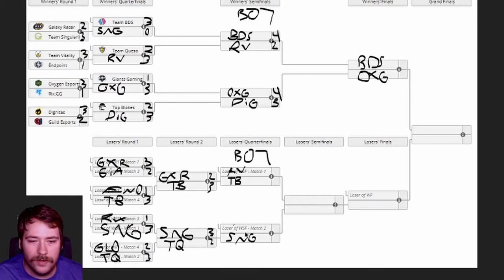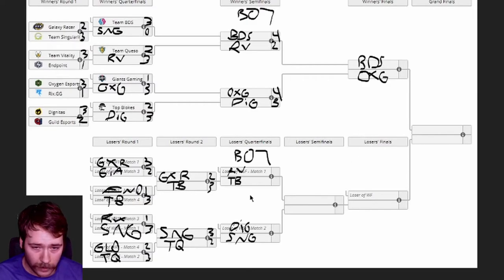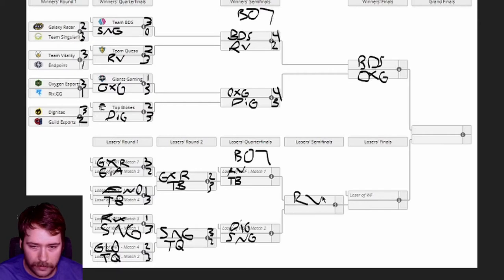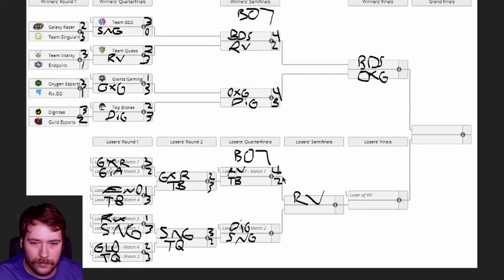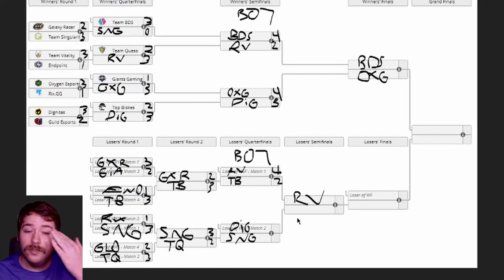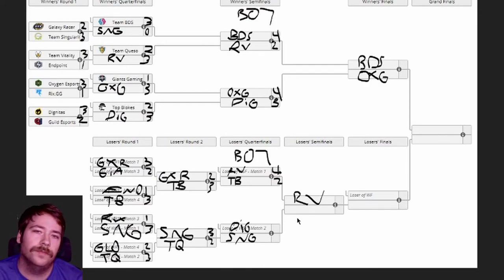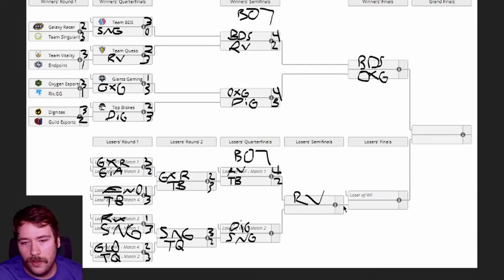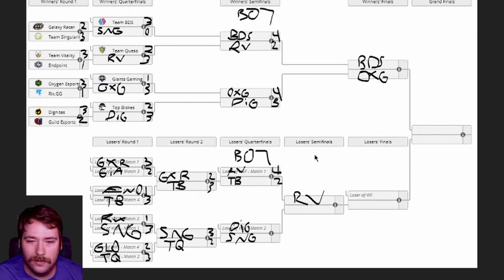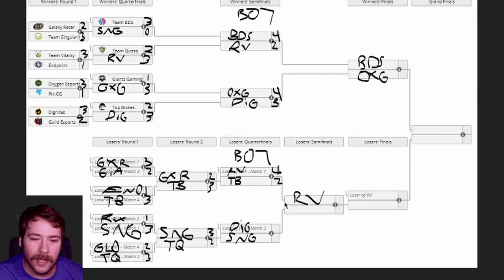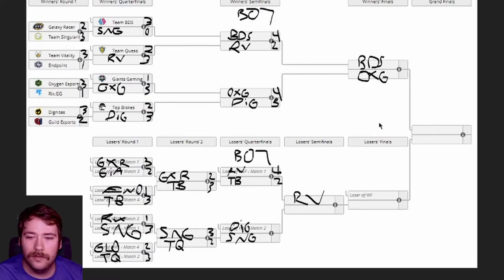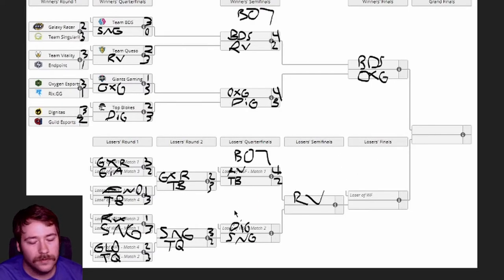So we got RV dropping down here to face Blokes, and then we got Dig dropping down here to face Singularity. I'm gonna give the edge here to Vitality, I think it's gonna go 4-2 probably. There's just no way that Vitality - like Alpha, Kaiid, and Fairy Peak - they're at least taking, they're really good. They've been really good for a long frickin' time, and there's no stop. Like the only team that can stop them seems like it's BDS when it comes to championships.